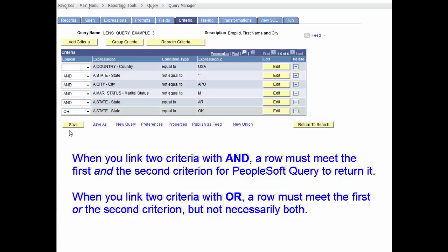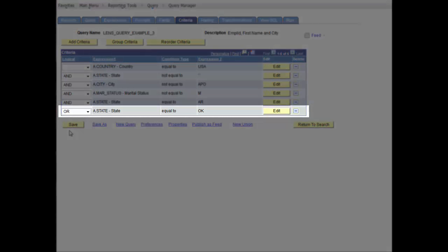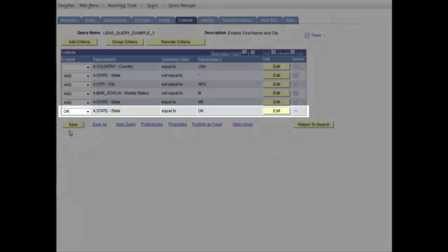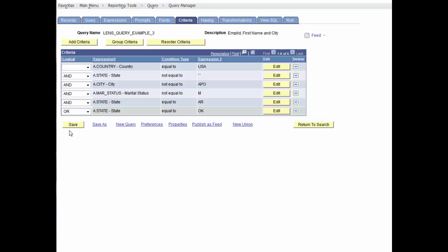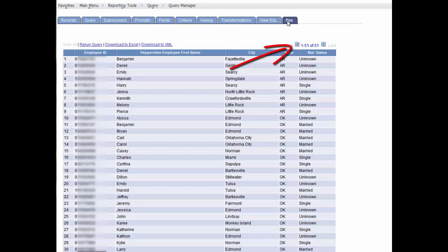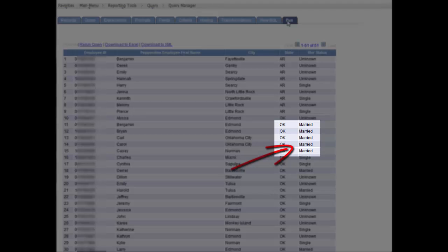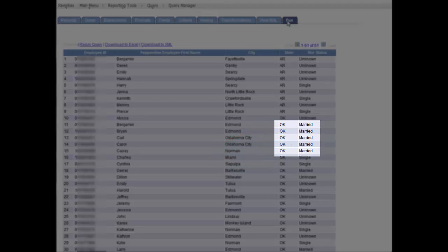So, if we change the logical operator to OR for Oklahoma, our results would be as expected for both states if the marital status applies. Now, we have 51 results, however, we're seeing employees that are married in Oklahoma. That's not what we want.